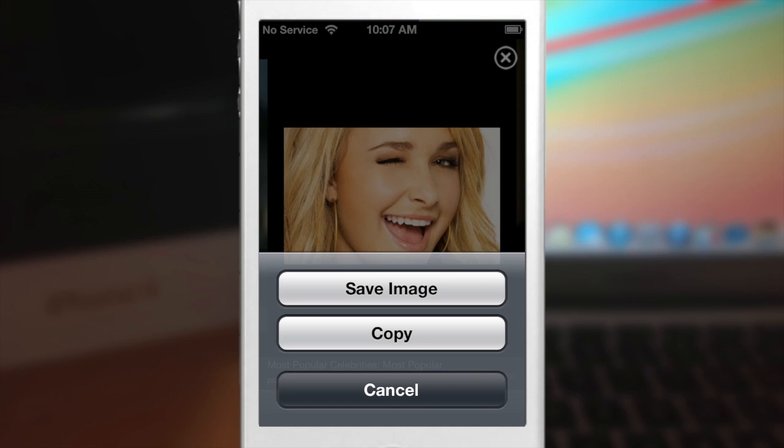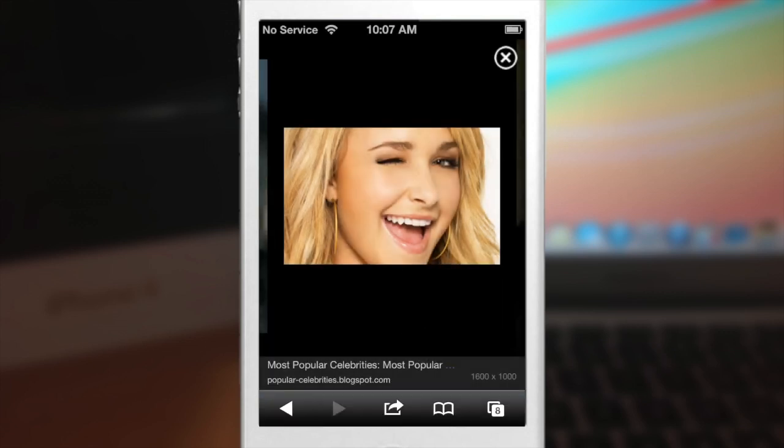So let's go ahead and just tap copy. All you have to do is hold your finger on the image and you can copy it.